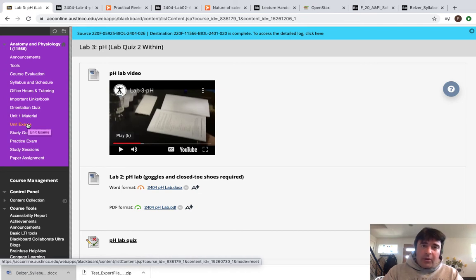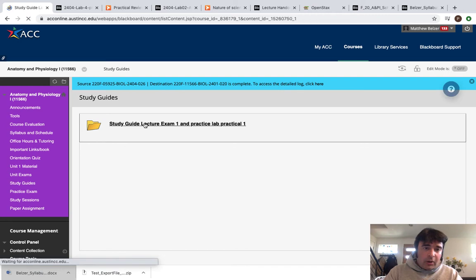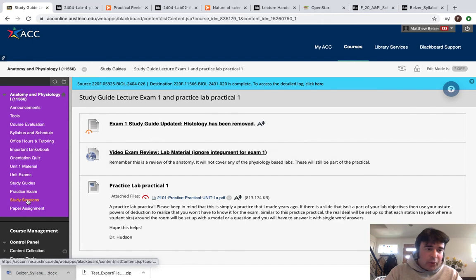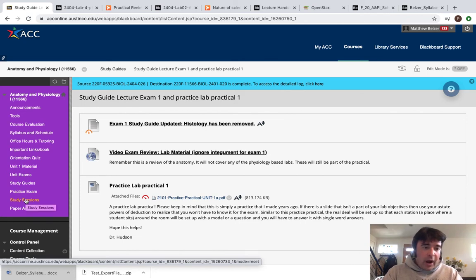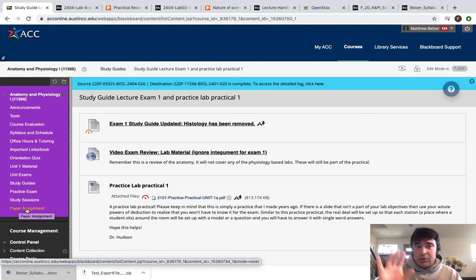Then you have the Unit Exams tab. Unit exams will always be open for 72 hours and are always going to consist of two parts — we'll talk about those in just a bit. Study guides are up and ready to go — you have your lecture exam study guide and the lab portion study guides. You have the study sessions, which happen each Thursday. If you can't make it, you won't get the extra credit, but I will record that grade for you. Then you have the paper assignment, which is up and ready to go and is going to be worth 150 points.